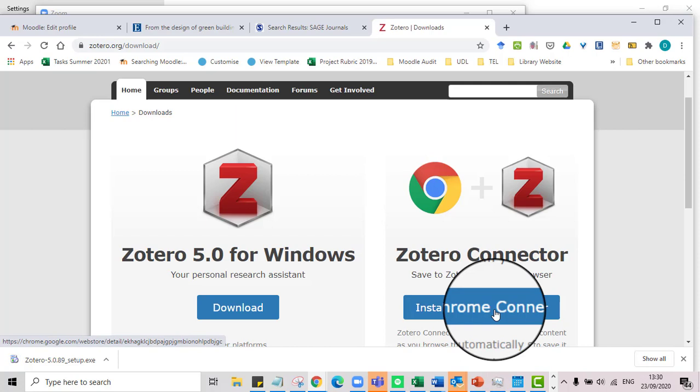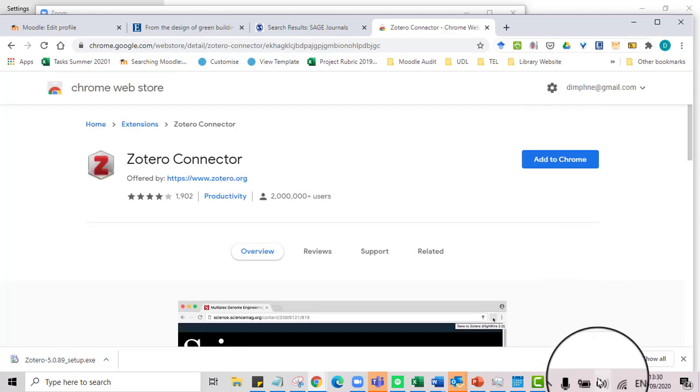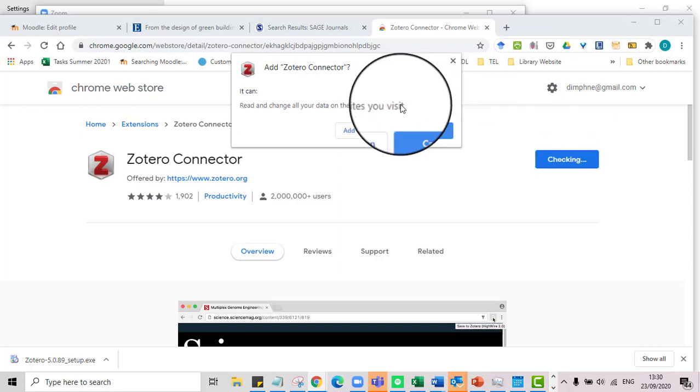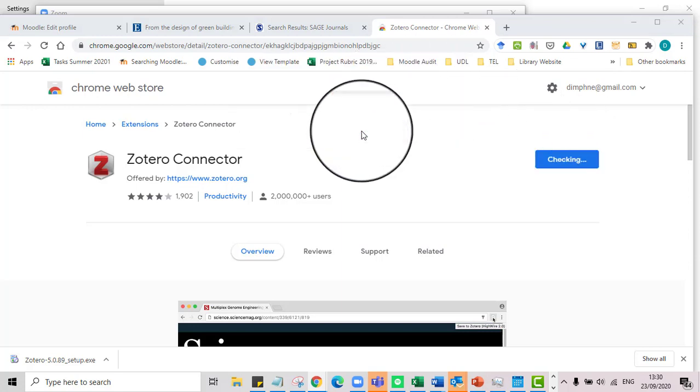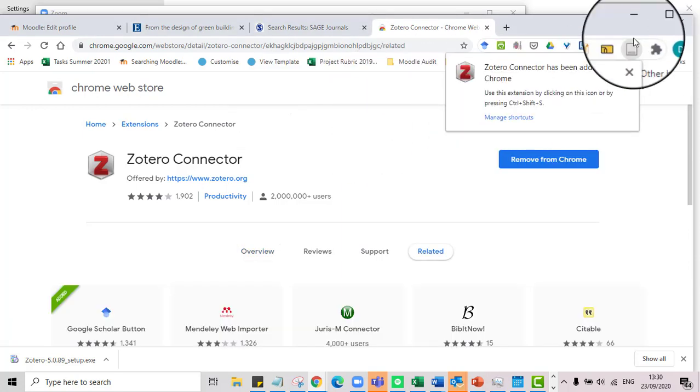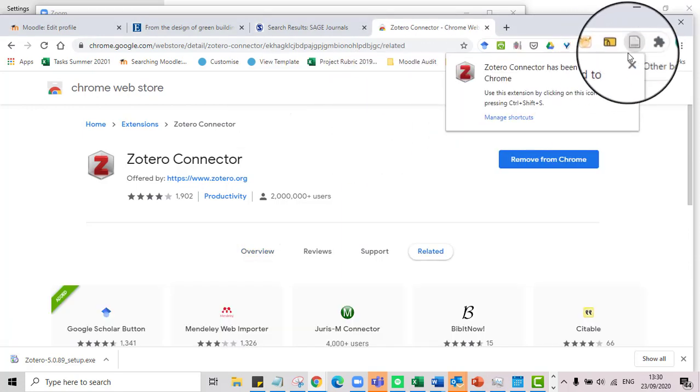It knows that I'm on Chrome, so it's going to install the Chrome connector here. And the reason we need this is because this is the magic button we're going to press to bring in our journal articles into our Zotero library. So I'm just going to go ahead now and add this, add Chrome. Sure, and there it is.